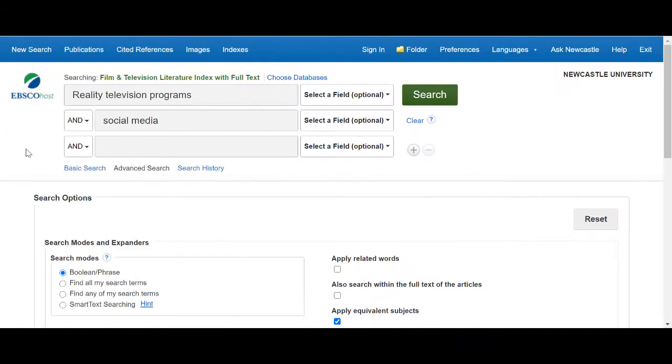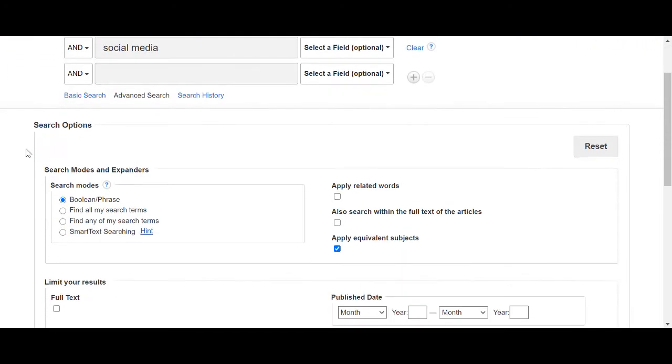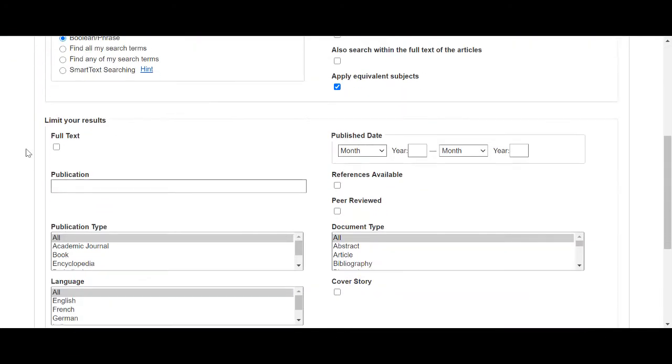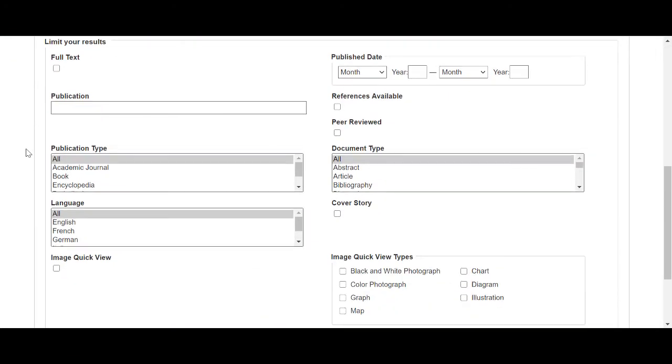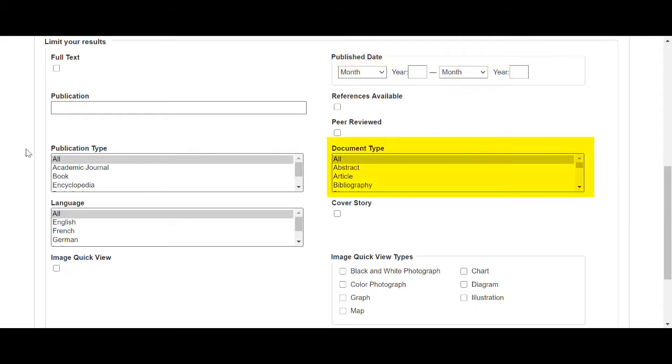Once I've entered my keywords I can now either press search or look at the additional search options below the guided search box. This allows you to apply limits to your search so that you will only receive results that, for example, include the full text article, were published within a specific time period or are of a particular information type. You can also apply these after you have run your search.